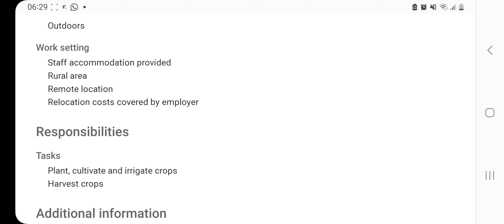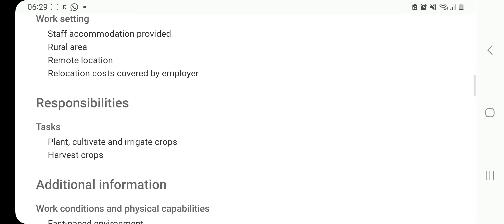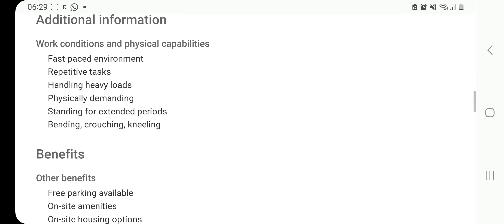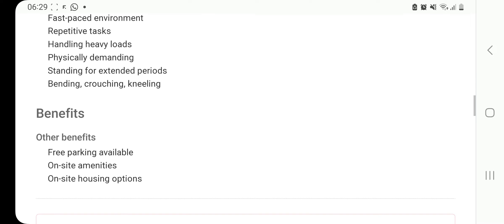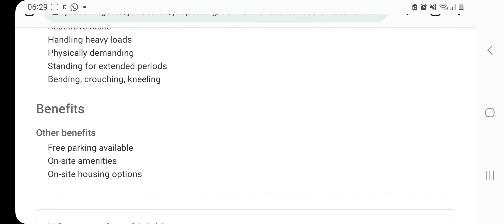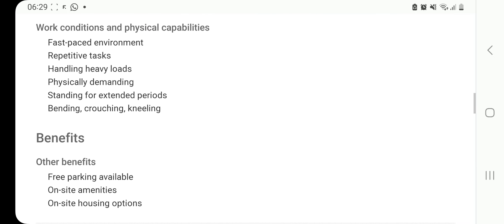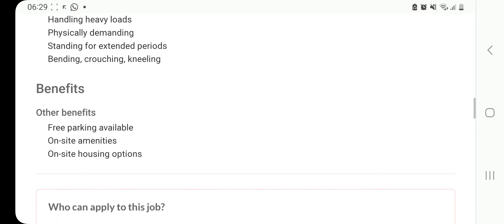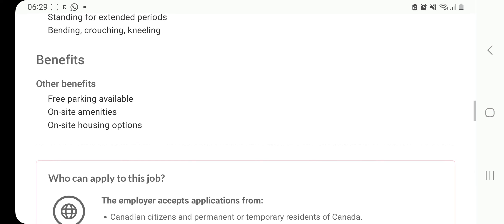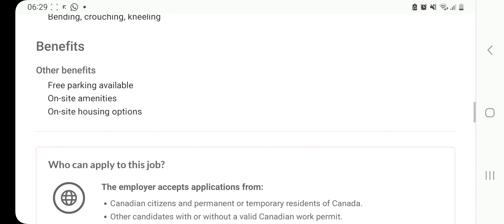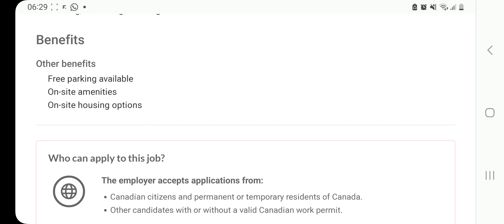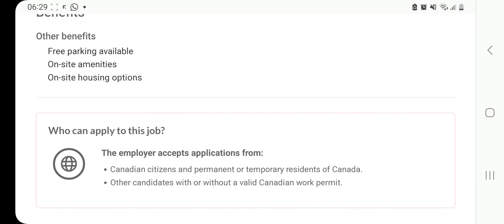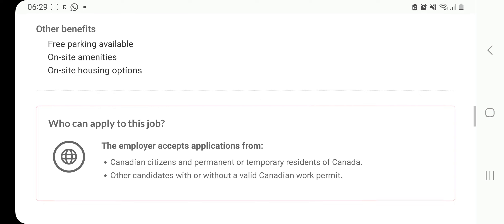You're going to be working in a rural area, remote location and relocation costs covered by employer. These are your tasks: plant, cultivate and irrigate crops and harvest crops. That is so awesome. And you can see here, these are some of the working conditions and physical capabilities. And these are your benefits. There's on-site housing and other on-site amenities. If you have a car, there's free parking. And then who can apply to this job? Again, you can see that symbol I told you guys about. We have other candidates with or without a valid Canadian work permit.